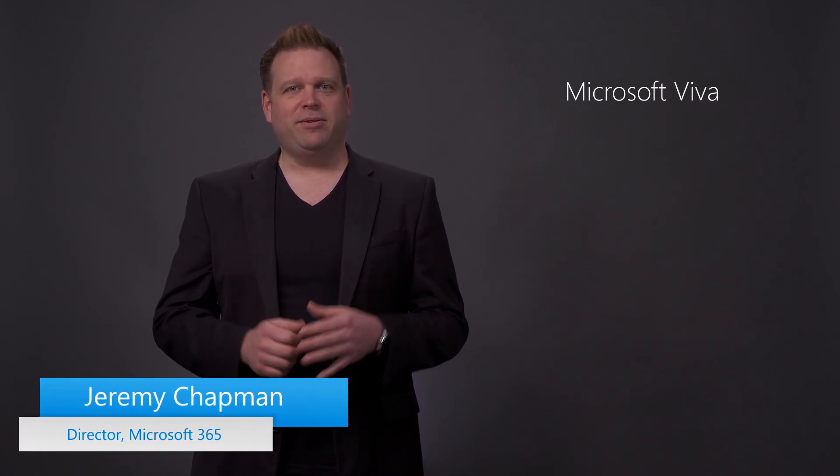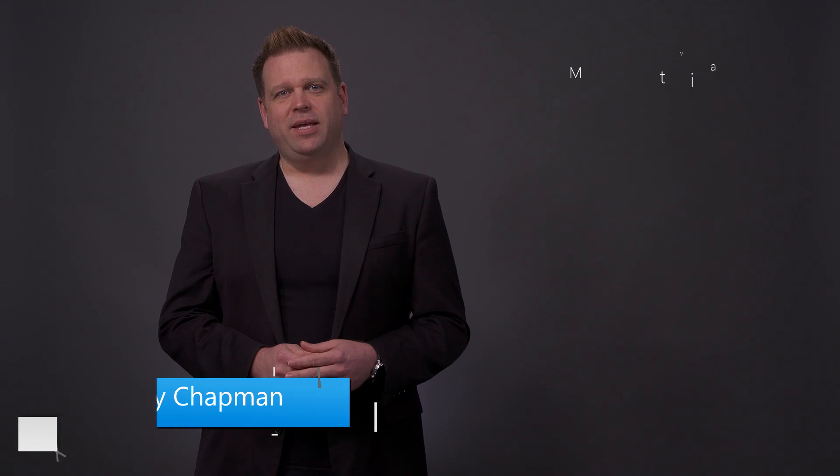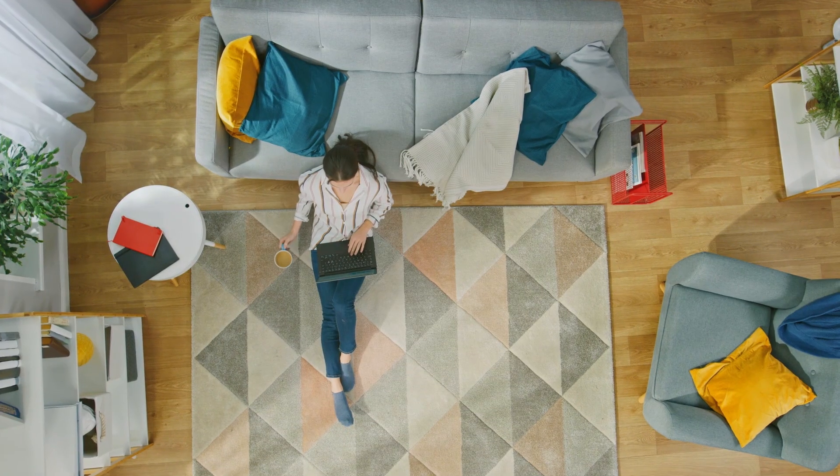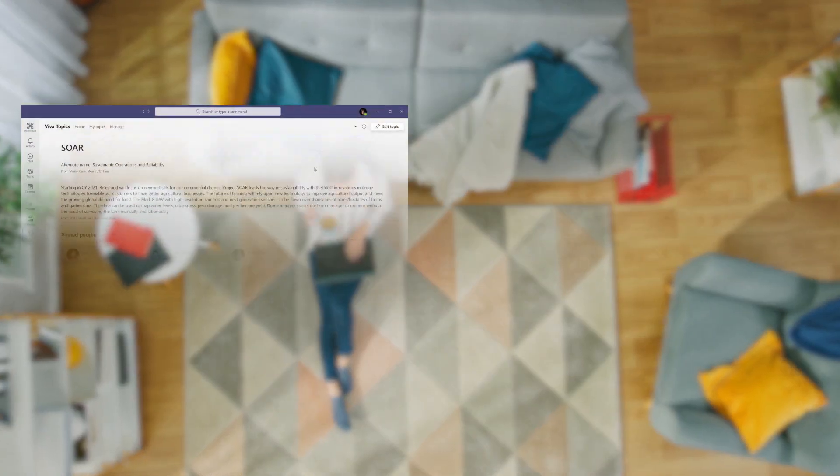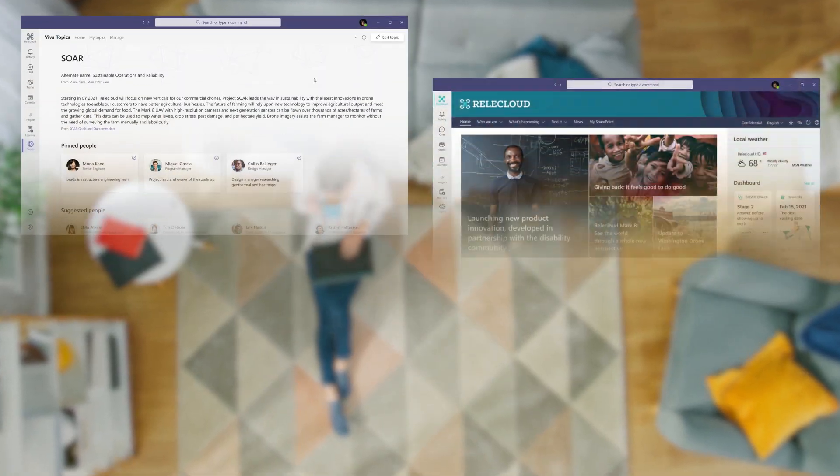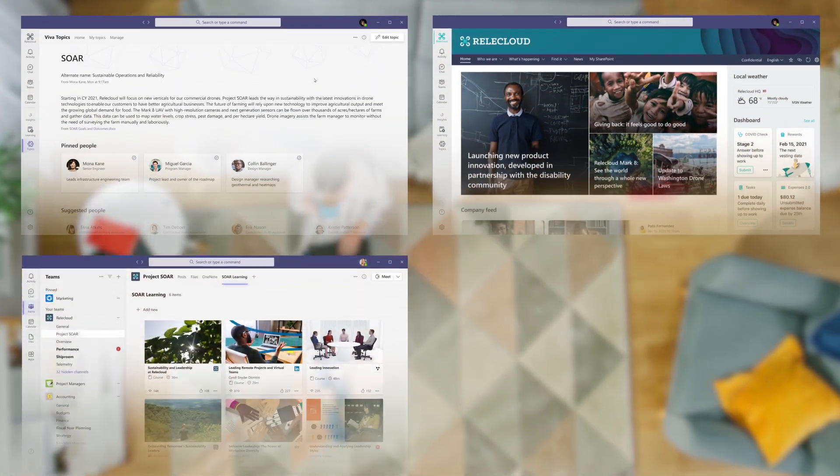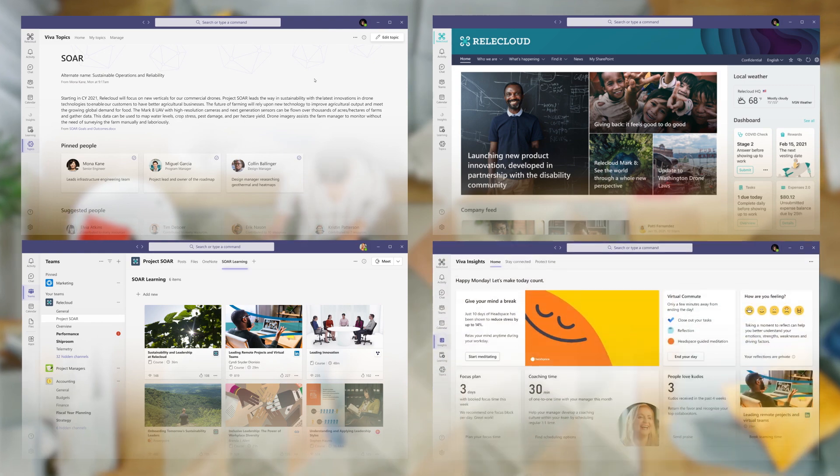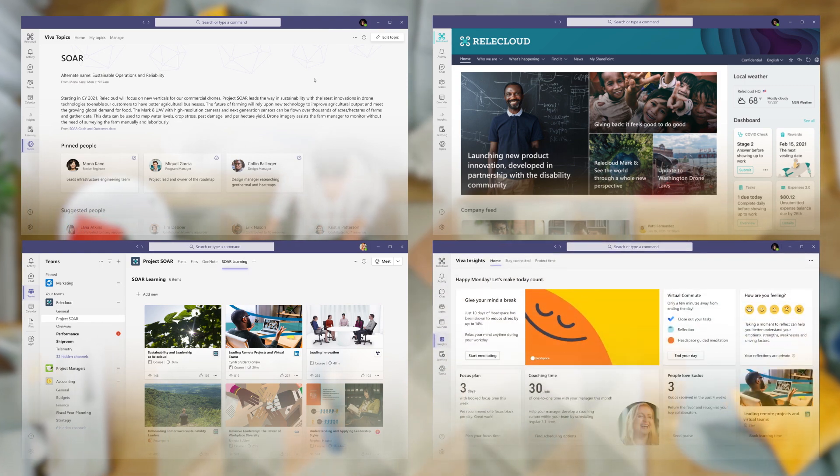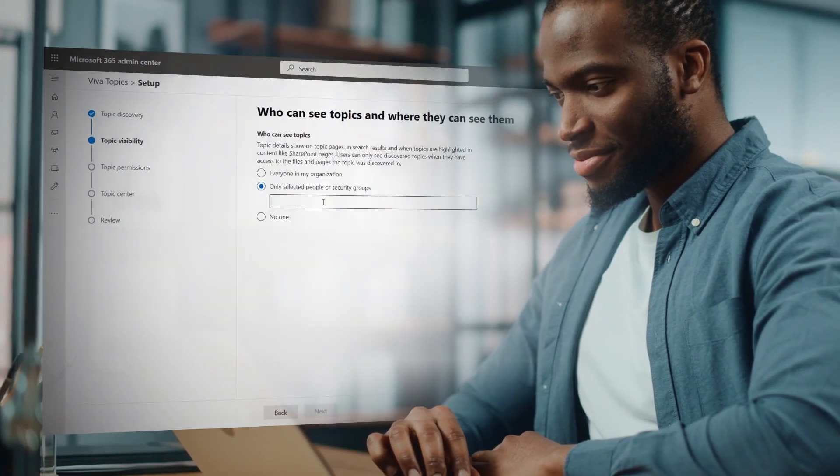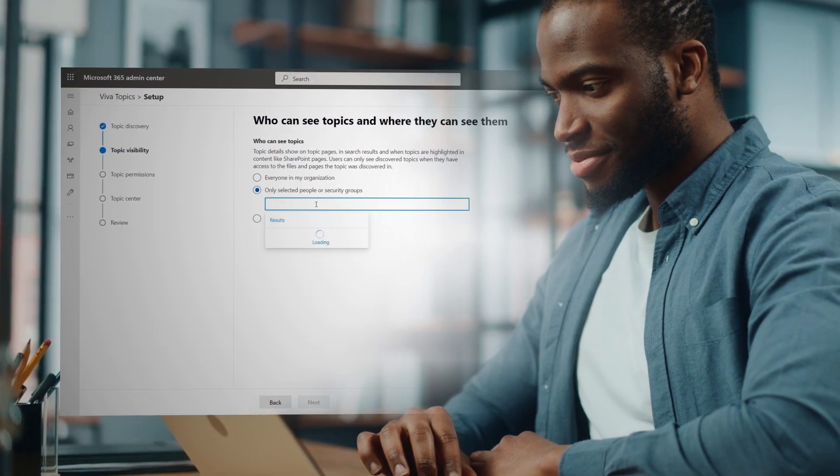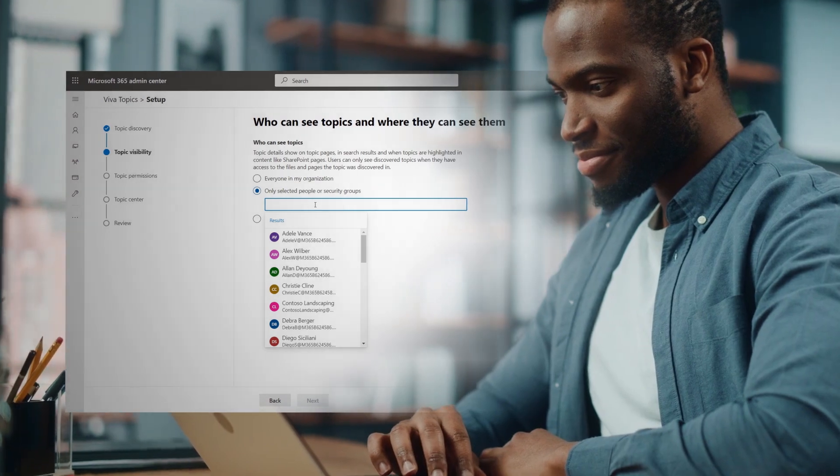Welcome to Microsoft Mechanics and our essential series on the new employee experience platform, Microsoft Viva. In the next few minutes, I'll introduce you to Viva's capabilities, explain the underlying tech and your core options for enabling and configuring Microsoft Viva as a team leader or admin.